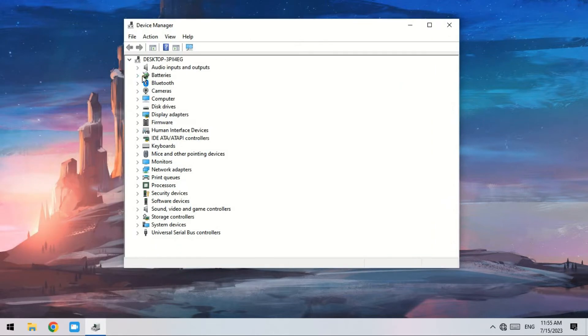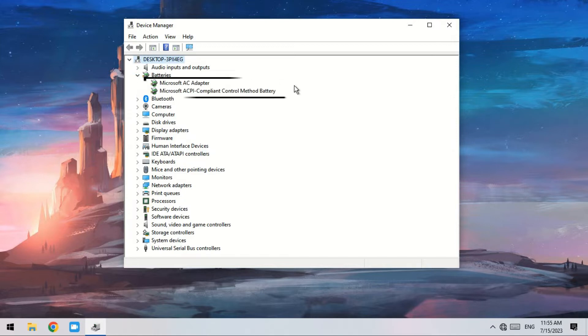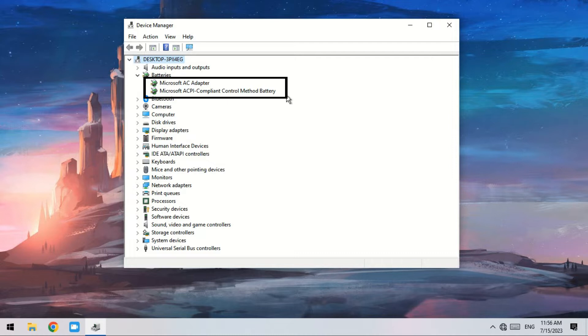Click the Batteries option and expand it. There are two adapters: Microsoft AC adapter and Microsoft ACPI-compliant control method battery. You need to perform the following steps for each device.